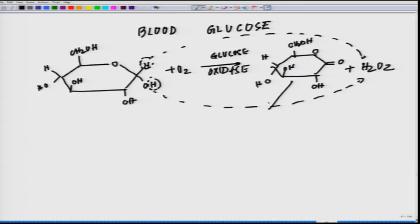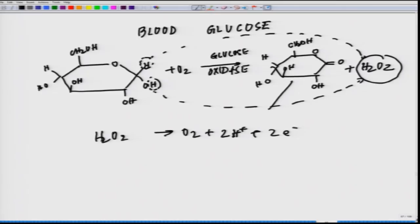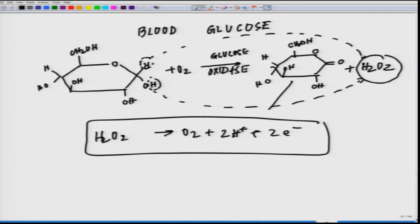The early glucose monitor measured the H2O2 by oxidation at a single working electrode held at +0.6 V versus Ag/AgCl. The reaction at working electrode is: H2O2 → O2 + 2H+ + 2e−. The current is proportional to the concentration of H2O2, which in turn is proportional to the glucose concentration in the blood.